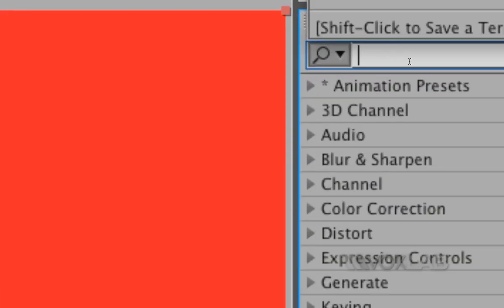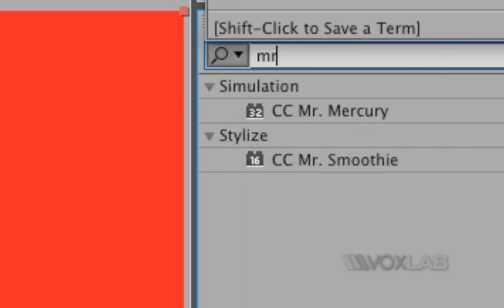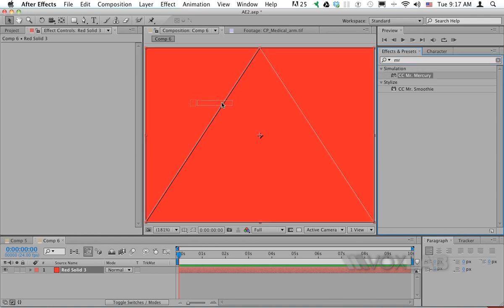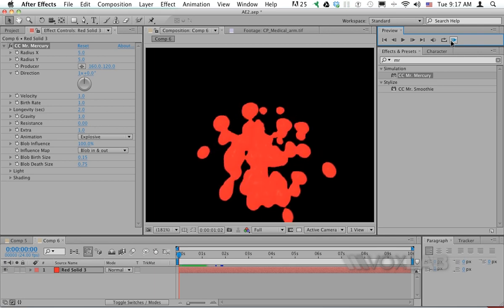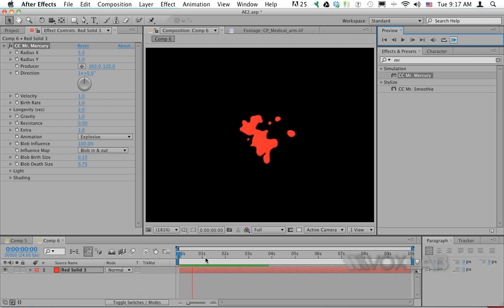Then I'll pick from my effects and presets the effect called Mr. Mercury. If I type 'mr.' you'll only find two plugins with that word. I'm going to apply Mr. Mercury to the solid, and this creates a blob.